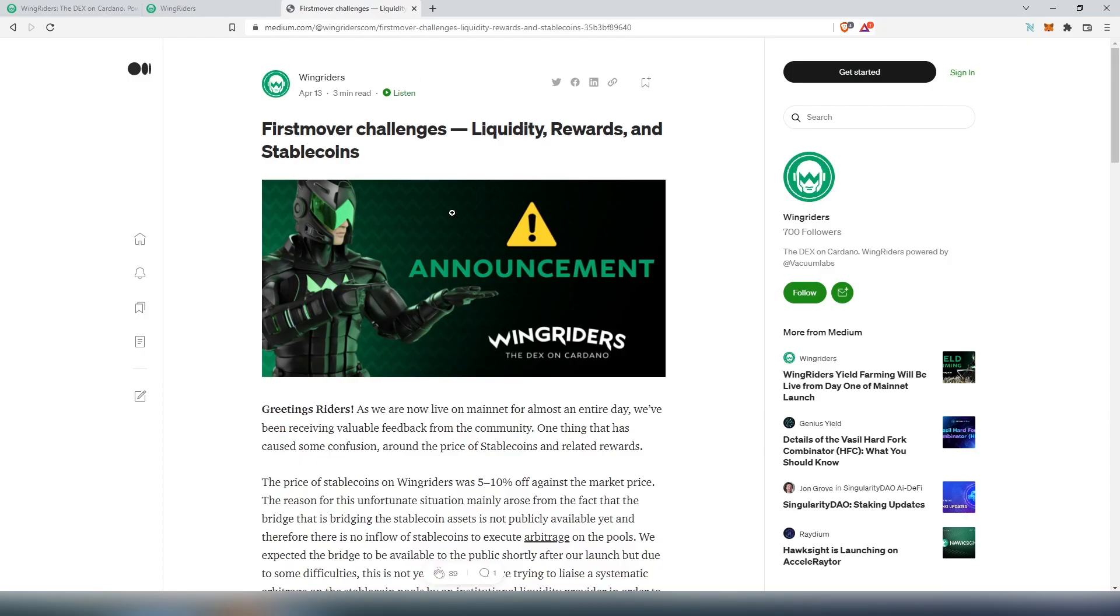If you are actually thinking about providing liquidity to Wingriders, I would recommend reading this article right here, and I'm going to leave a link in the description below. This is basically liquidity rewards and stable coins. I'm not going to go into details, but like I stated earlier, if you decide to provide liquidity, read this through so you'll understand exactly how you're going to be able to provide and claim your rewards, because they're taking a different approach.